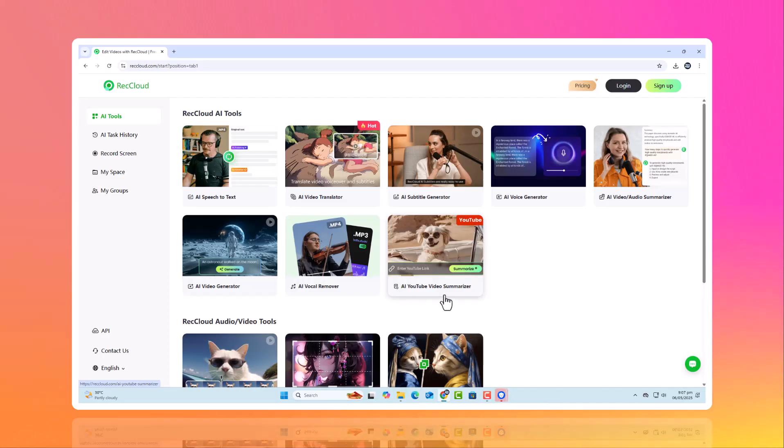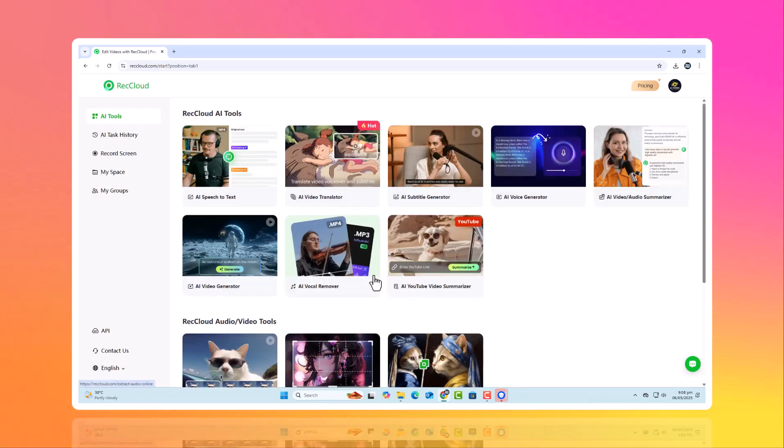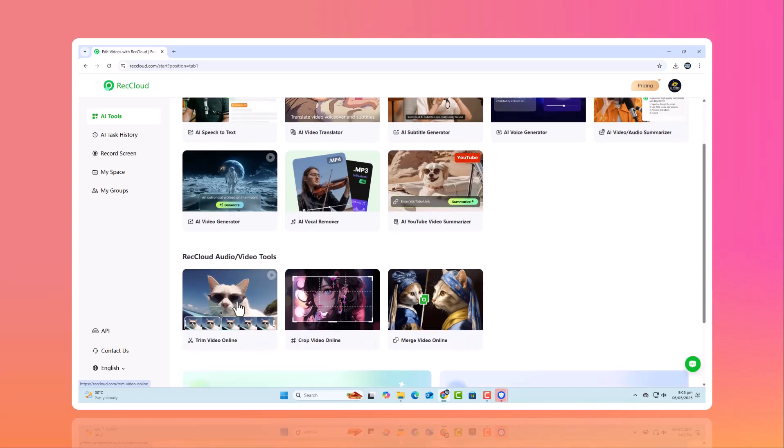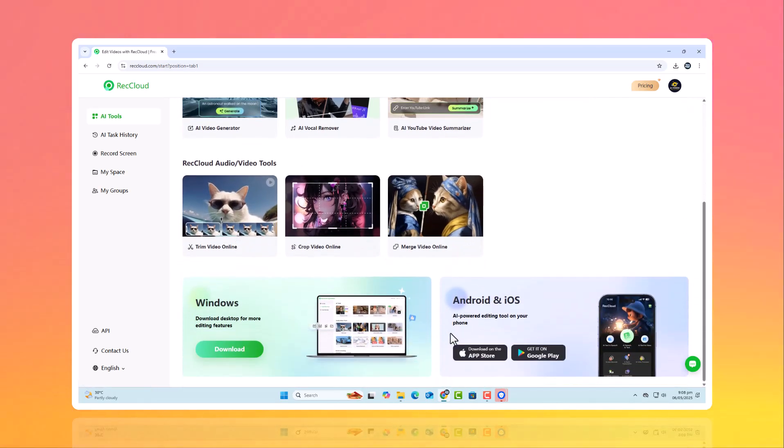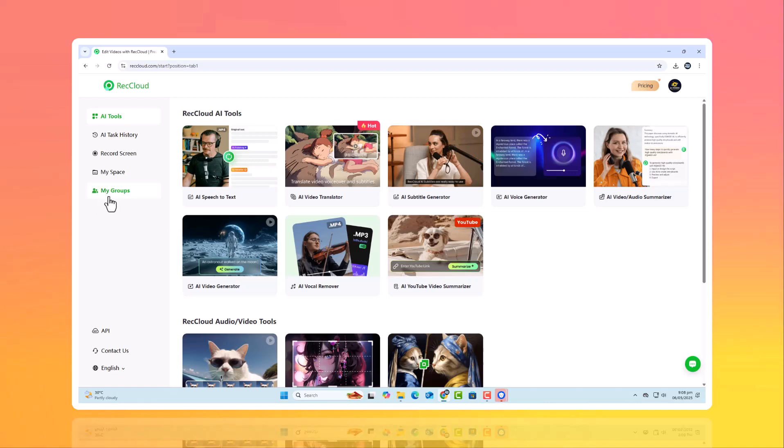Here's the ReCloud website interface. First, sign up and log in. This is your dashboard, your command center. You'll see a variety of tools, including ReCloud's AI features, audio and video utilities, and more. On the left panel, you'll find options like screen recording, MySpace, and MyGroups. We'll go through each one step by step.